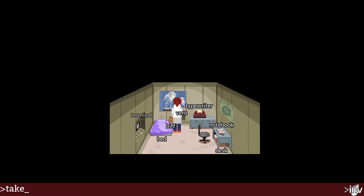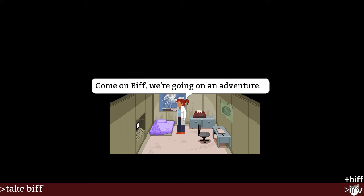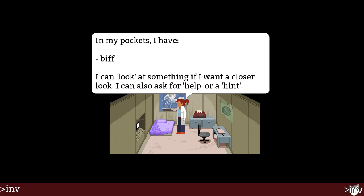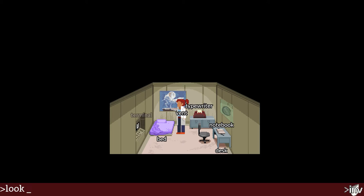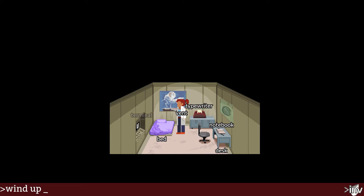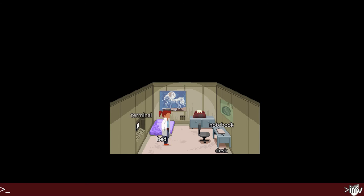Let's try to take our Biff. Come on Biff, we're going on an adventure. If I enter 'inventory' — my pocket — I have Biff. I can also ask for help or a hint. Look at Biff — aww, teddy bear. There's a music box inside, so if you wind him up he plays music. Wind up Biff. Okay, that's interesting.